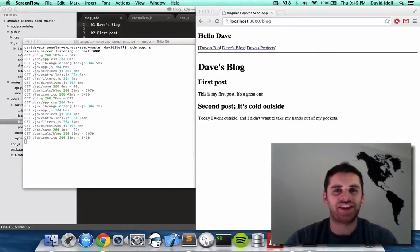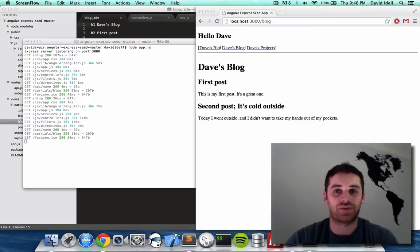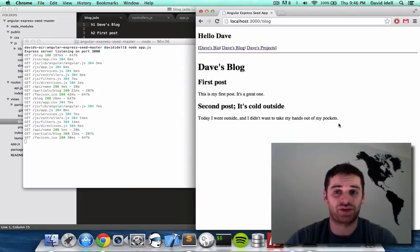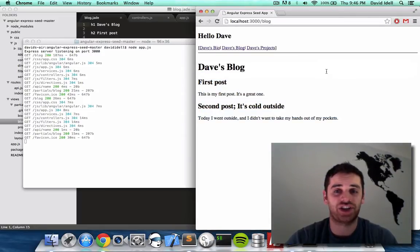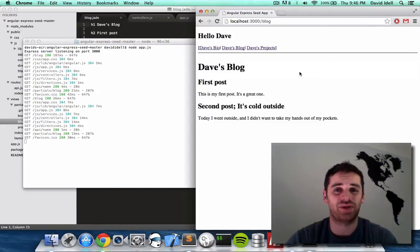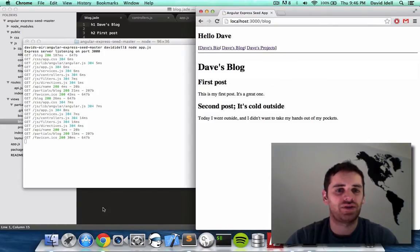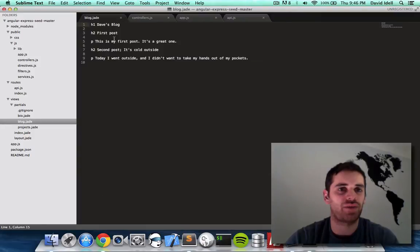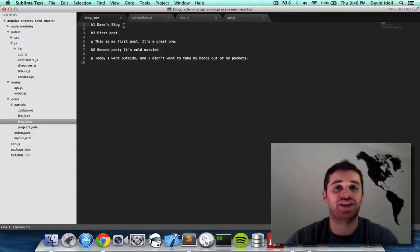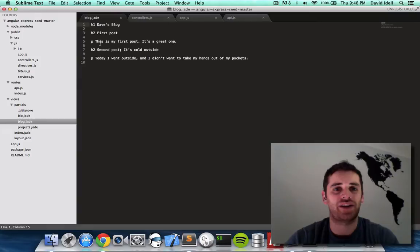Hey it's Dave and today we're going to blog. By blog I mean we're going to fix our blog page because right now it's just two blog posts that are static, they don't change. You can't add new blog posts and you can't display ones that you've added. Right now our blog.js file is just an h1 with the title and an h2 and some paragraph and another h2 and another paragraph.